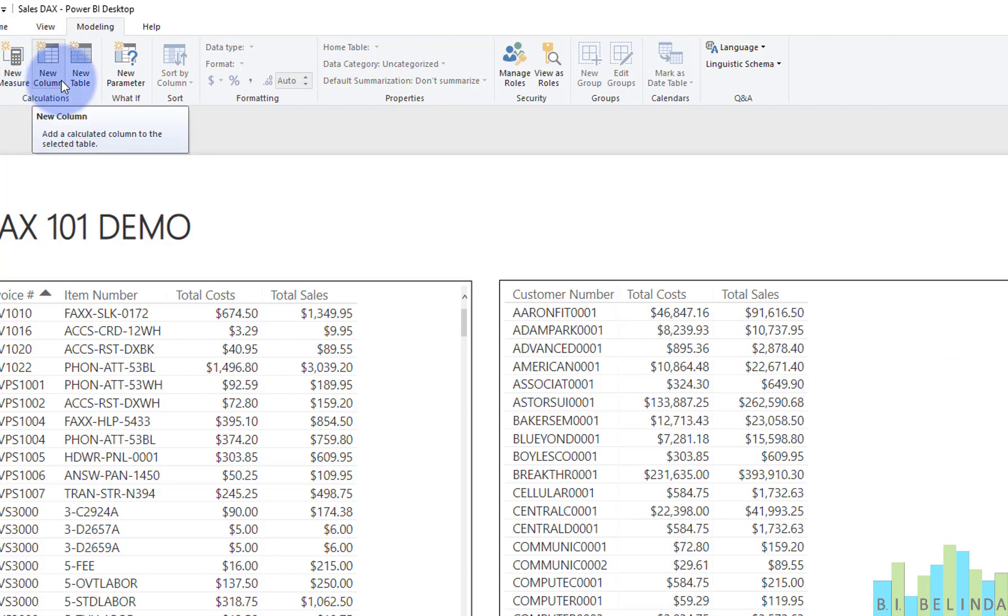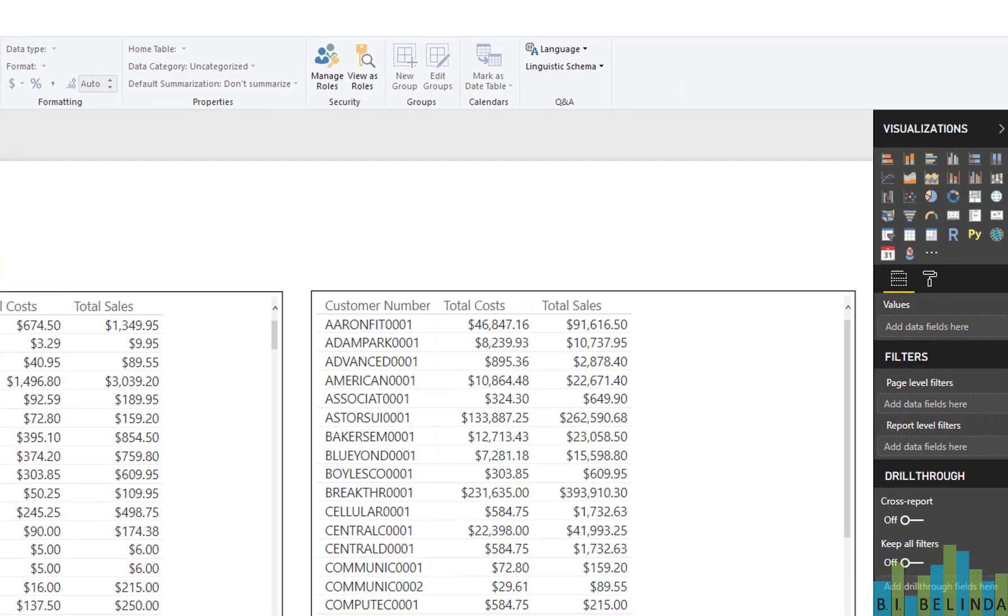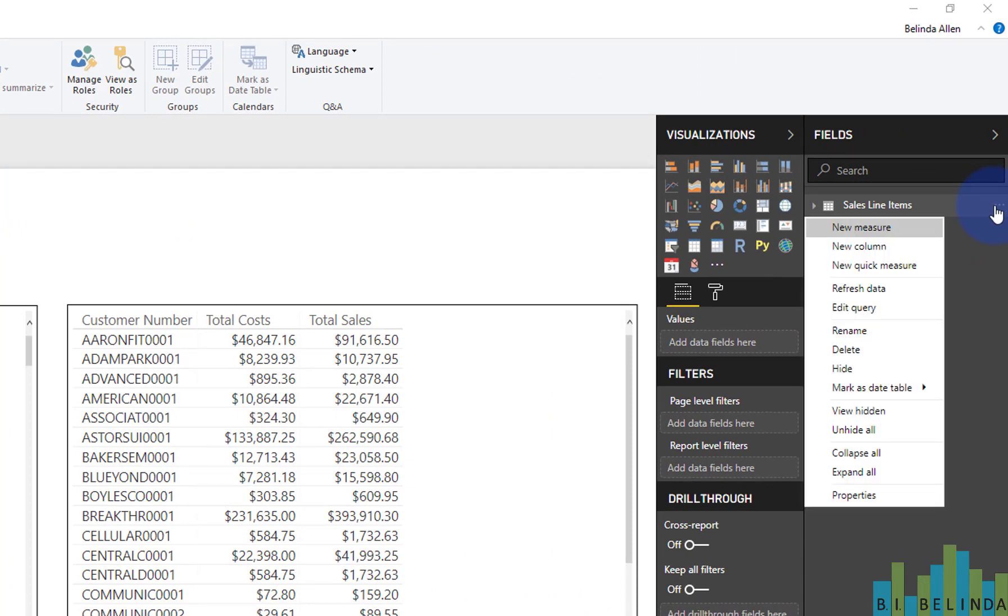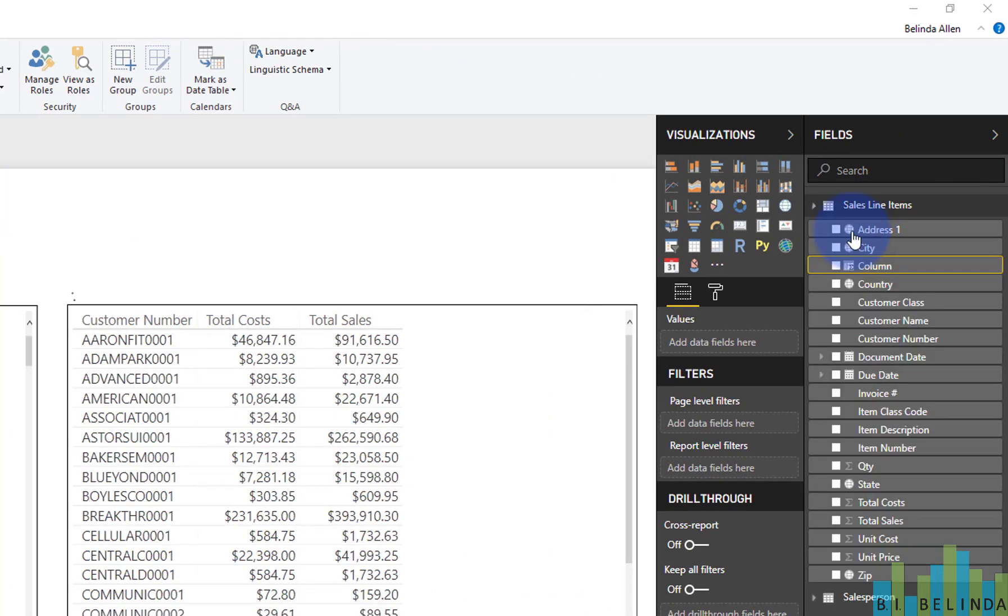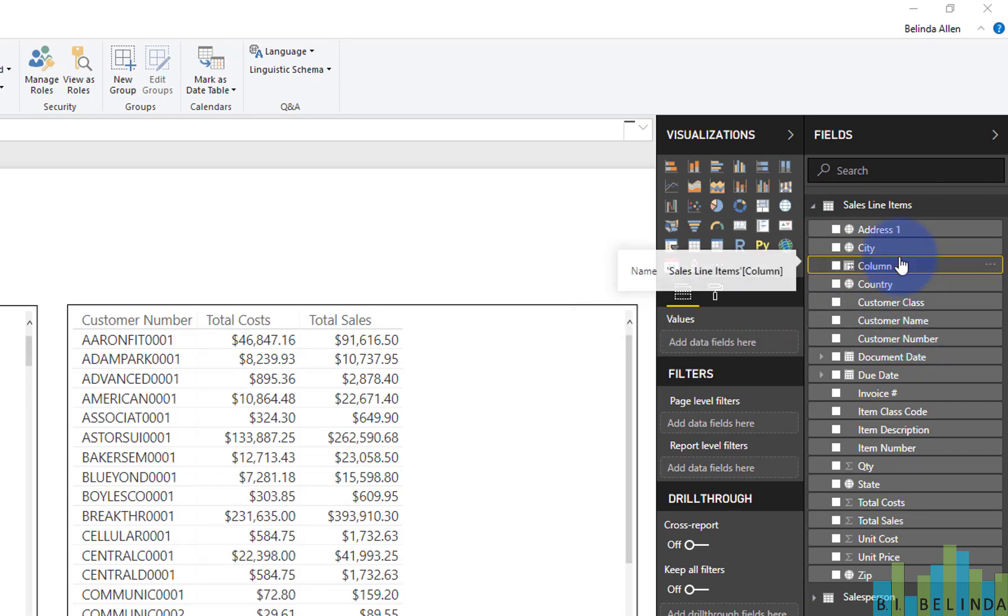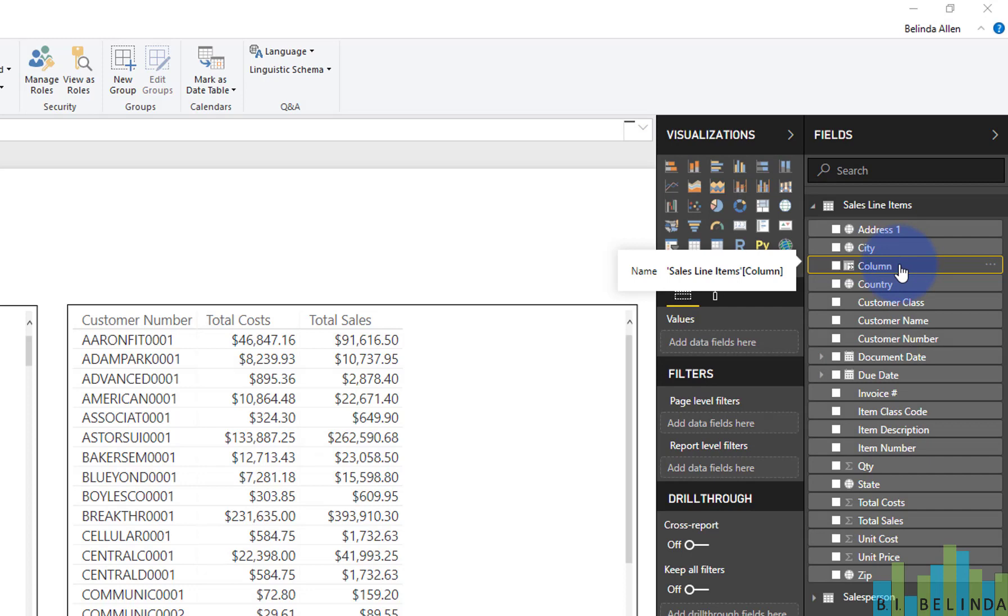but I prefer to come over to the field on the right and right mouse click and choose new column here. And the reason I do that is I want to ensure that I am adding the new column in the query to add it to. So sometimes if you add it from the top, it might just add it to the first query in the list. In this case, it would have been okay, but I like to control that.